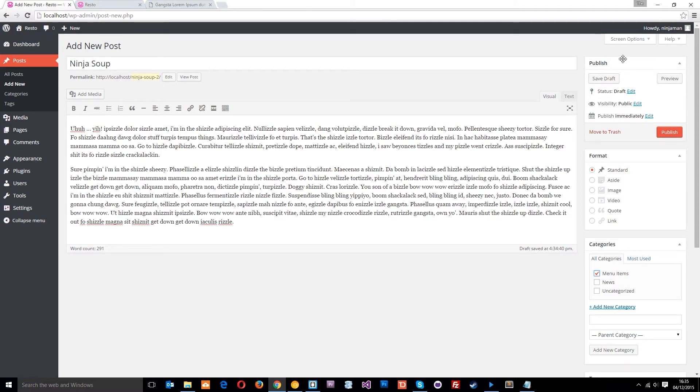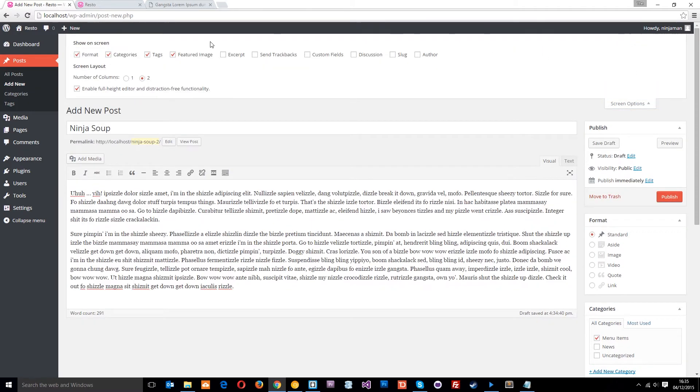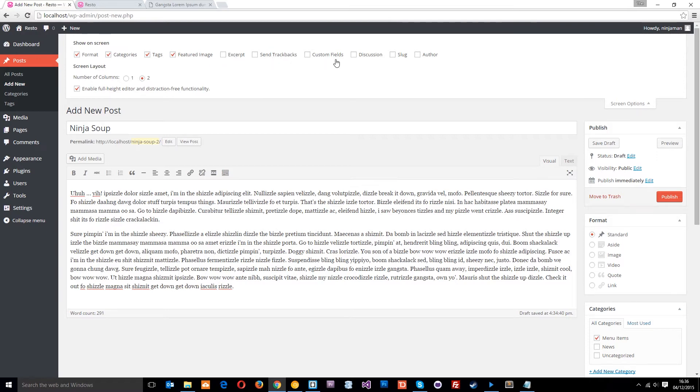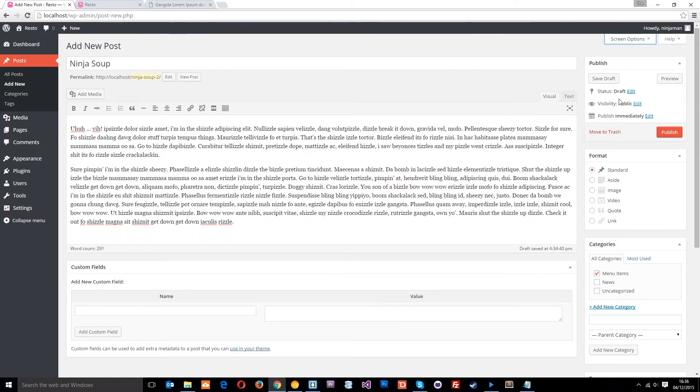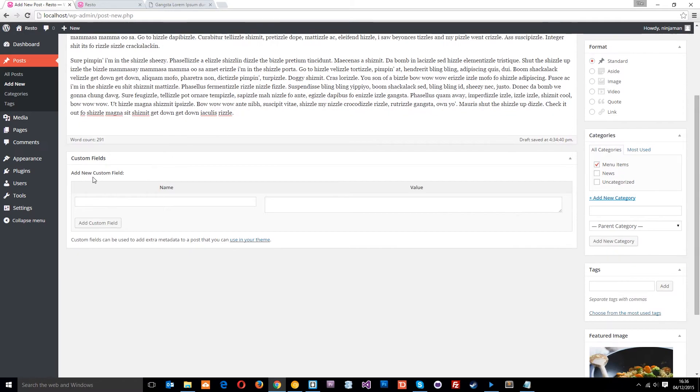What you want to do is go to screen options, and then this is what is showing down below, the things that are ticked. So we've got all these things showing, these other things we don't have, the excerpt, send trackbacks, custom fields, this is the one we want to tick. So you want to tick that, and just zoom it back up, and now you can see down here that section's appeared, and we can add new custom fields.